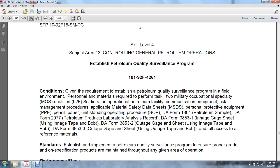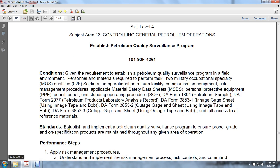Required forms and materials include DA Form 1804 petroleum sample, DA Form 20776 petroleum products and laboratory analysis, DA Form 3853 in-gauge sheet using an in-gauge tape and bob, DA Form 3853 out-gauge sheet using an outage tape and bob, and full access to all reference materials.